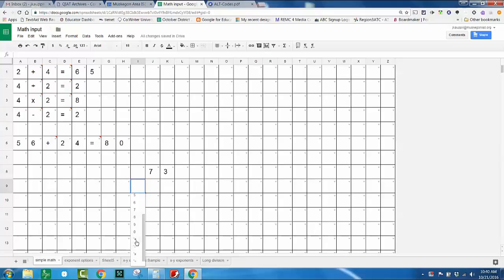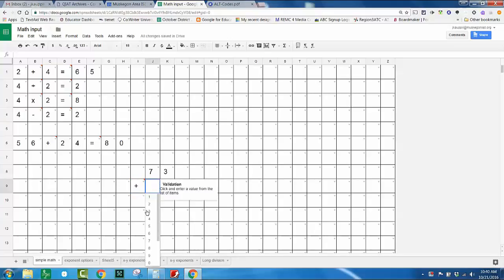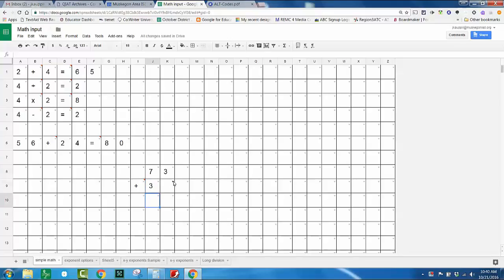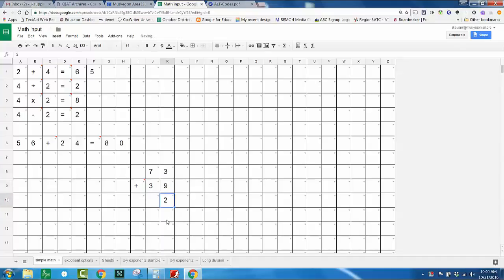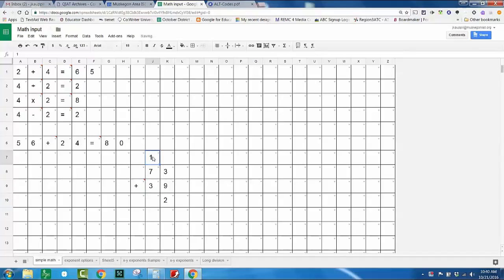I want to do seventy three plus thirty nine. I could even do regrouping if I wish. That validation is kind of a pain right now. Seventy three plus thirty nine, okay, three plus nine, I know that is twelve.